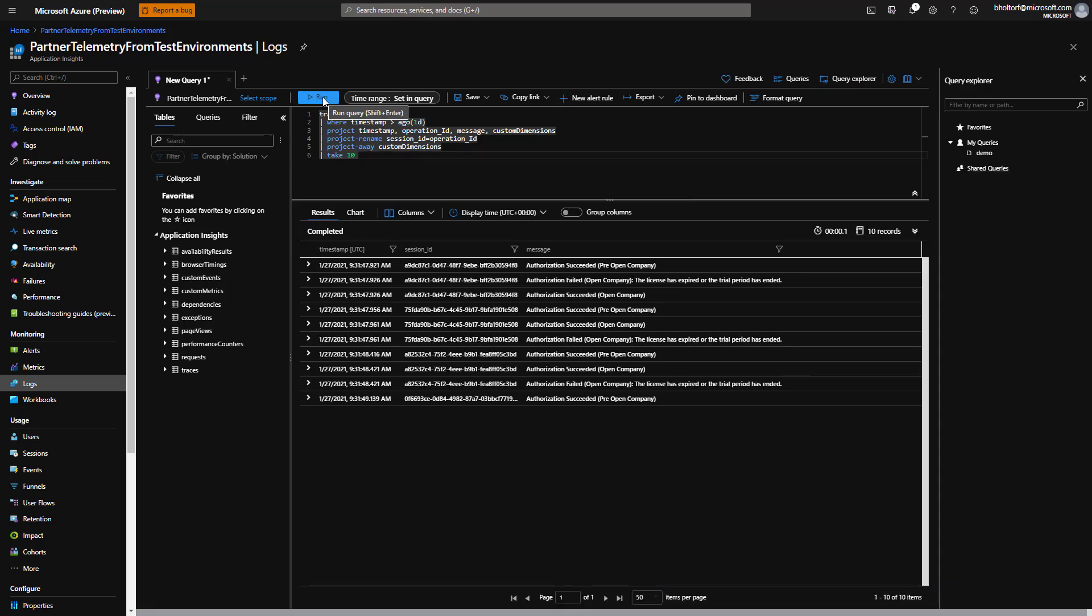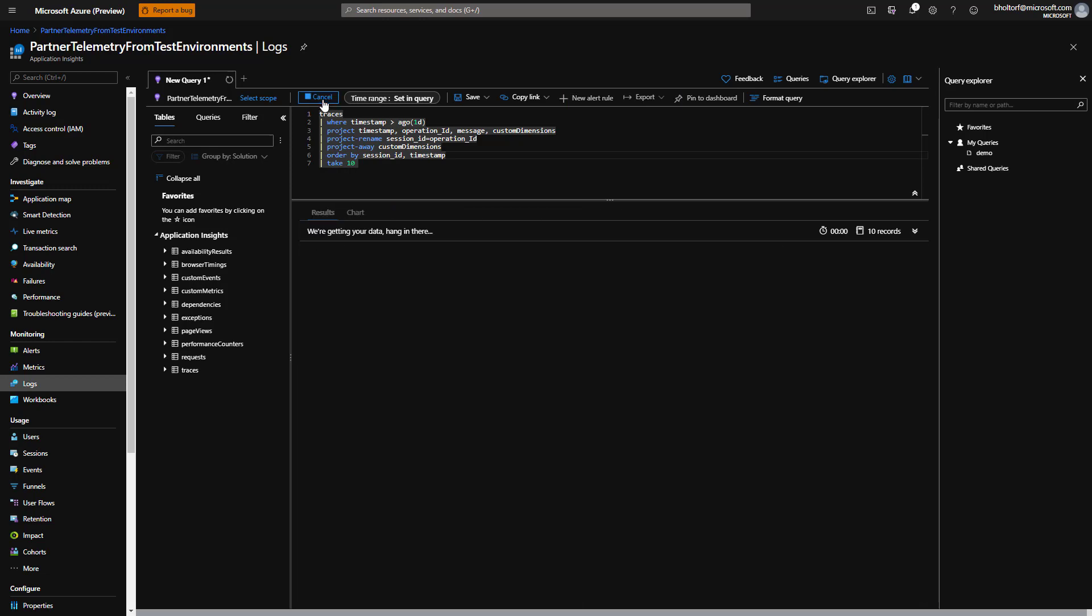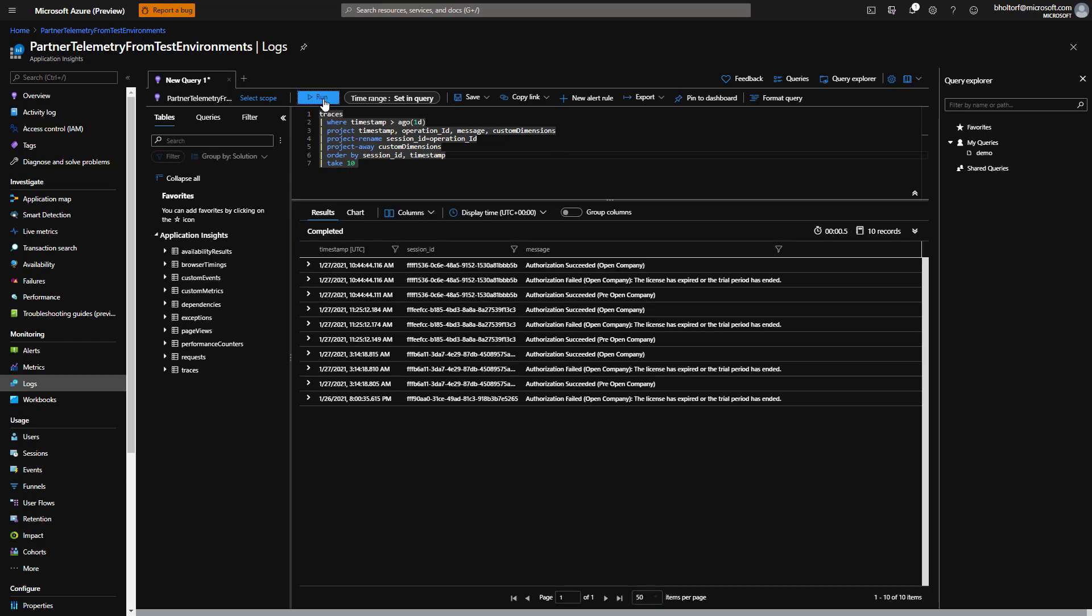Finally, we'll order the results by session and timestamp to get an overview of what happened in the different sessions in the timeframe we specified. We'll type pipe symbol order by session_ID comma timestamp ASC on a new line just before the take line and click Run.